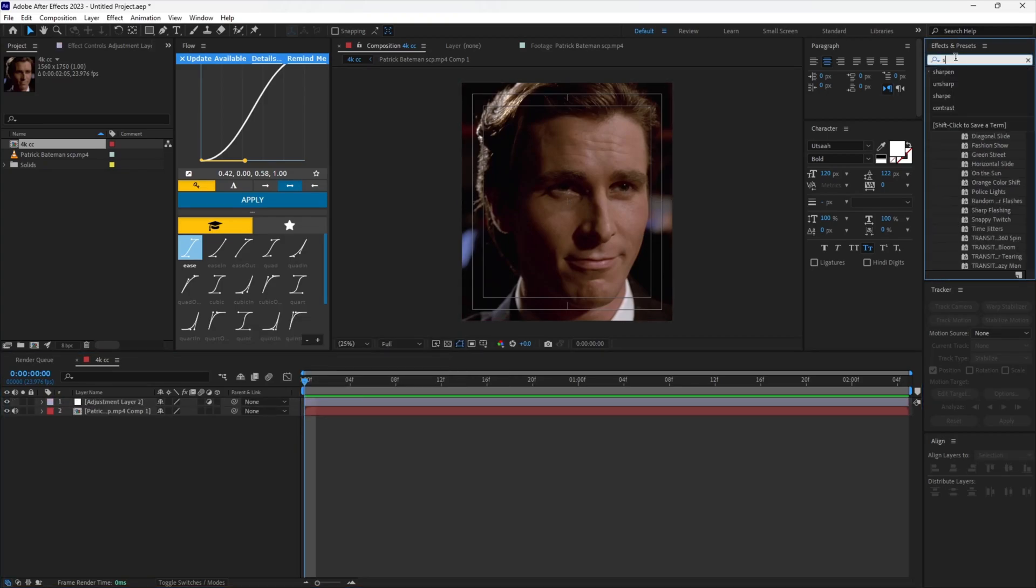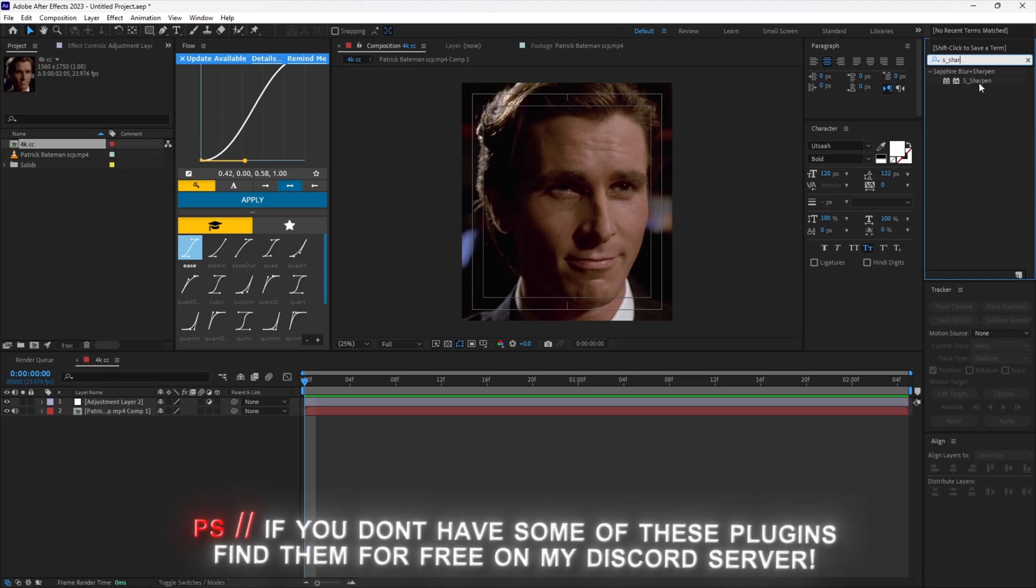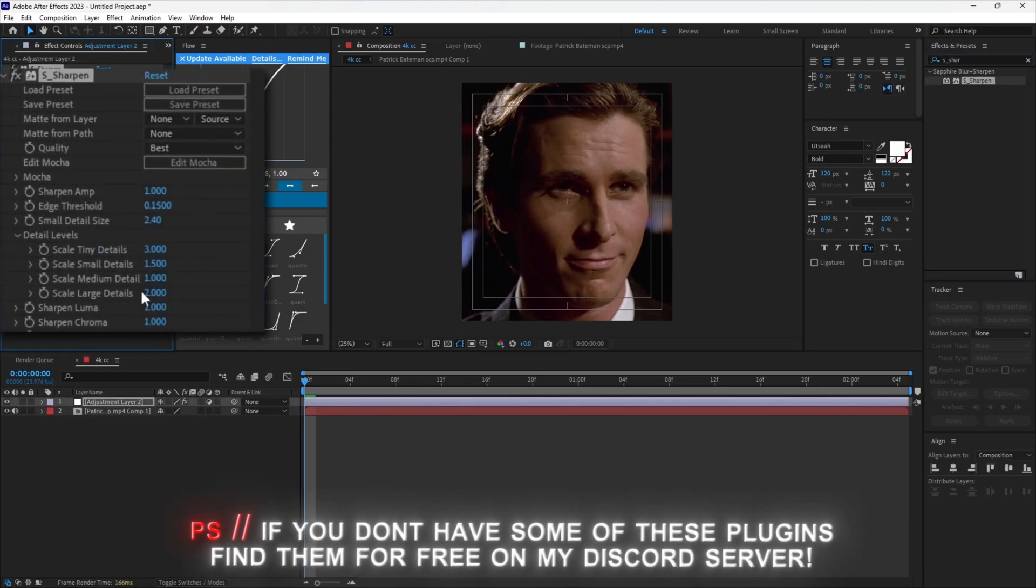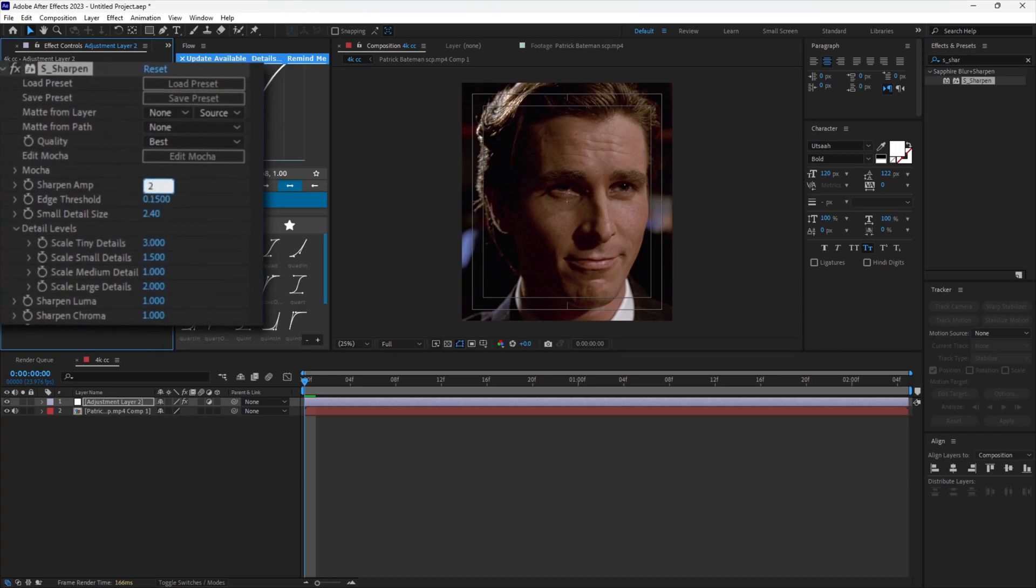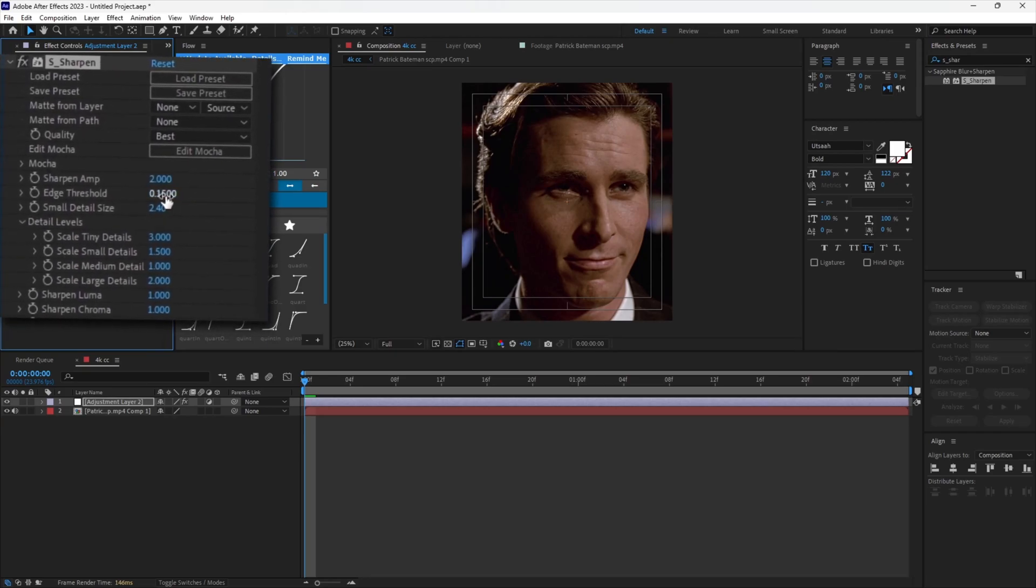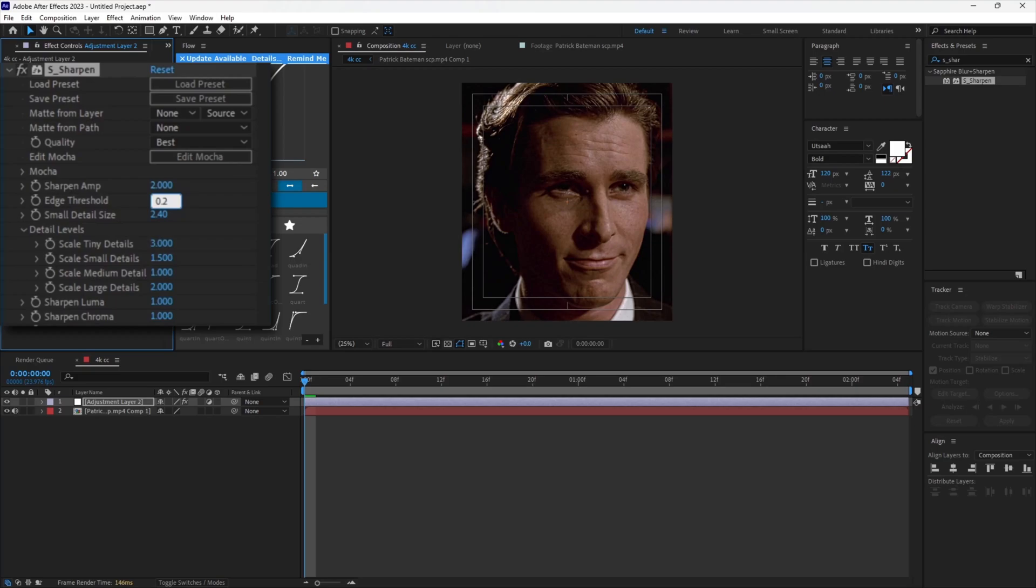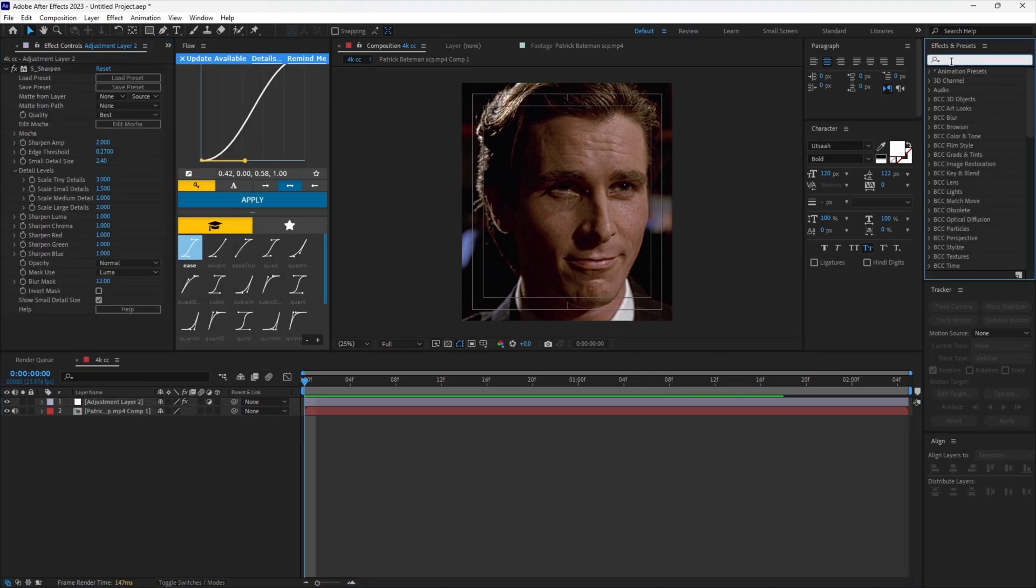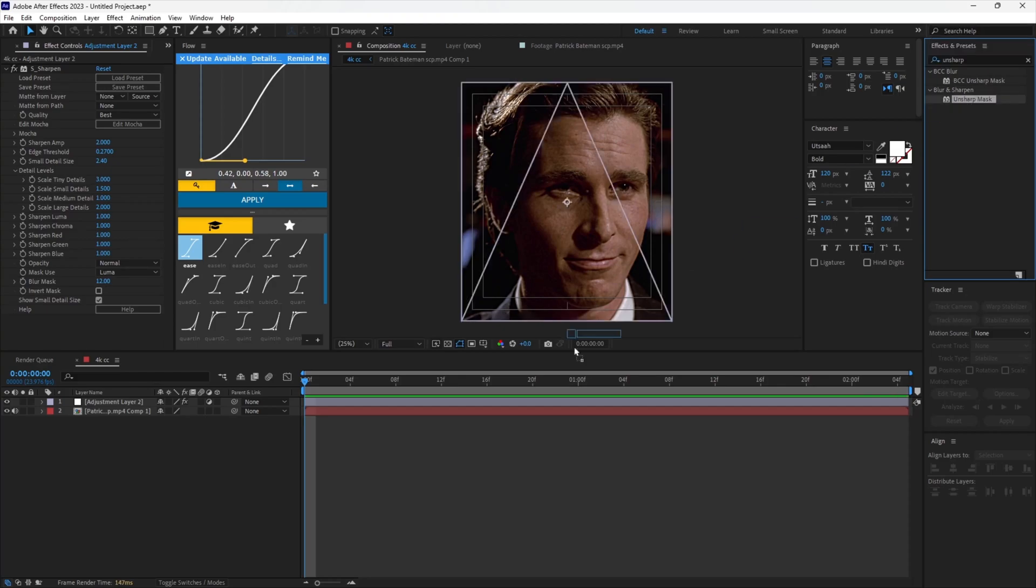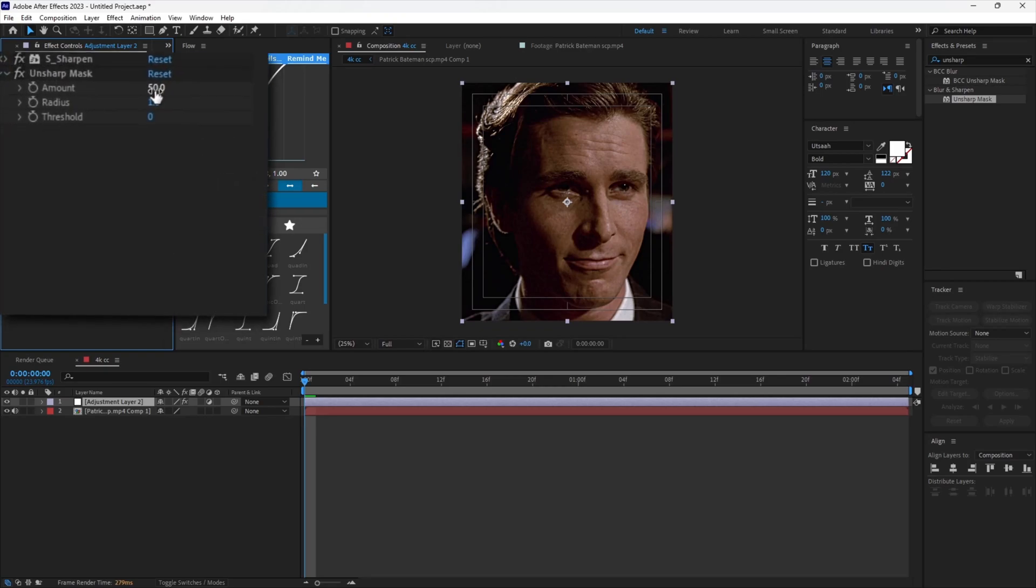Add Sapphire Sharpen from the effects panel. Copy my settings. Now add BCC Unsharp Mask. Copy my settings for this as well.